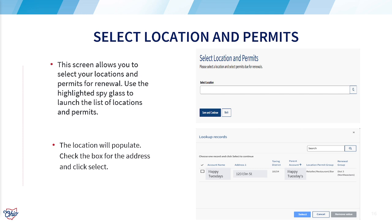On this page, you will see a field for select location. That field is not capable of receiving text input, so click on the spyglass to the right of the field and your location will appear in a pop-up. Click on the location that is up for renewal, then press select.